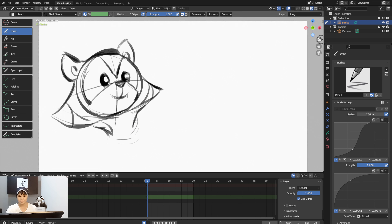Stabilized Stroke works like a lazy stroke — whatever you draw, the line follows your cursor about two seconds slower, giving you really nice final lines. You can adjust the Factor to control the speed. At 99 it becomes much slower.